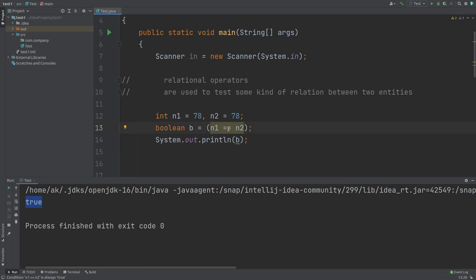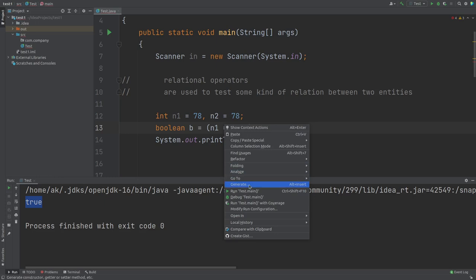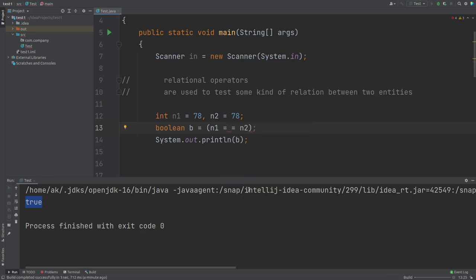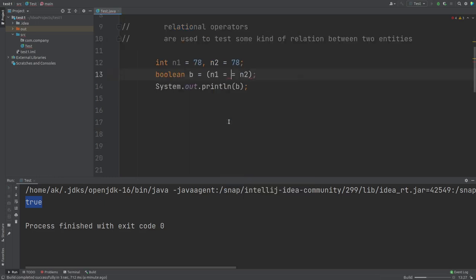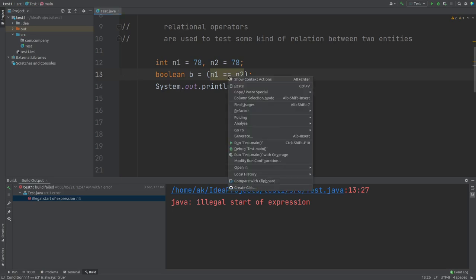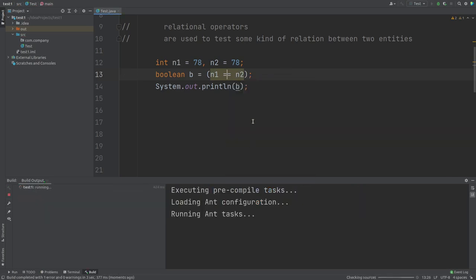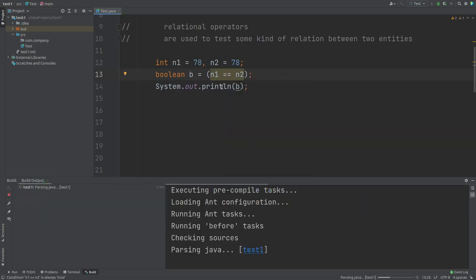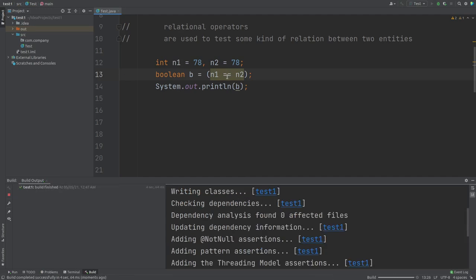There is also the not-equals operator. Make sure that between the two symbols of the equality operator there should not be any space, otherwise you will get an error. If I run it with a space, you can observe the error clearly — 'illegal start of expression' — so this is wrong. You should always use the symbols together. Running it correctly now, the result is successful.